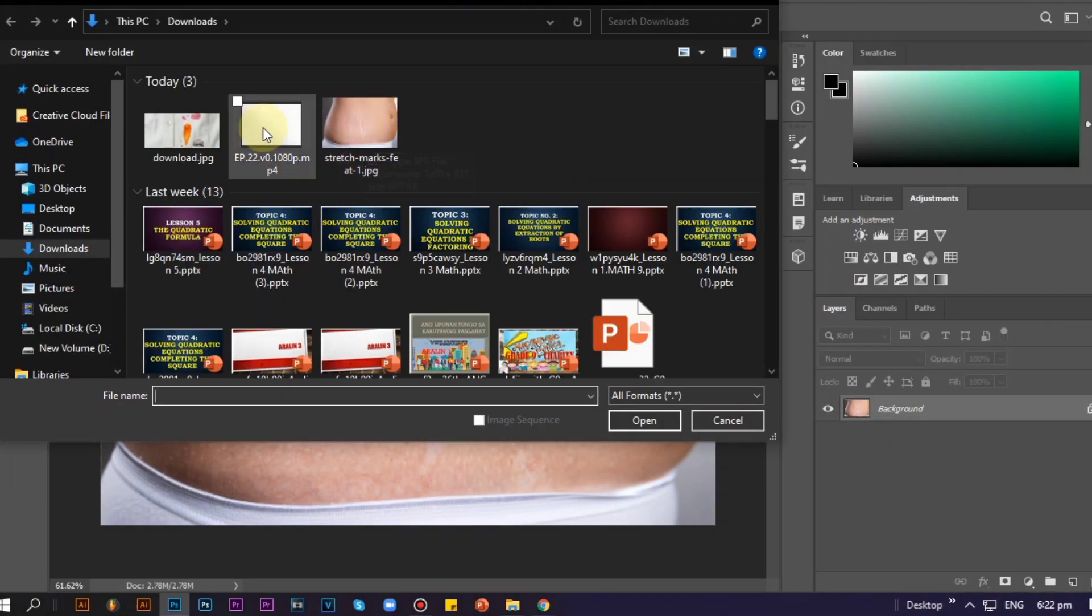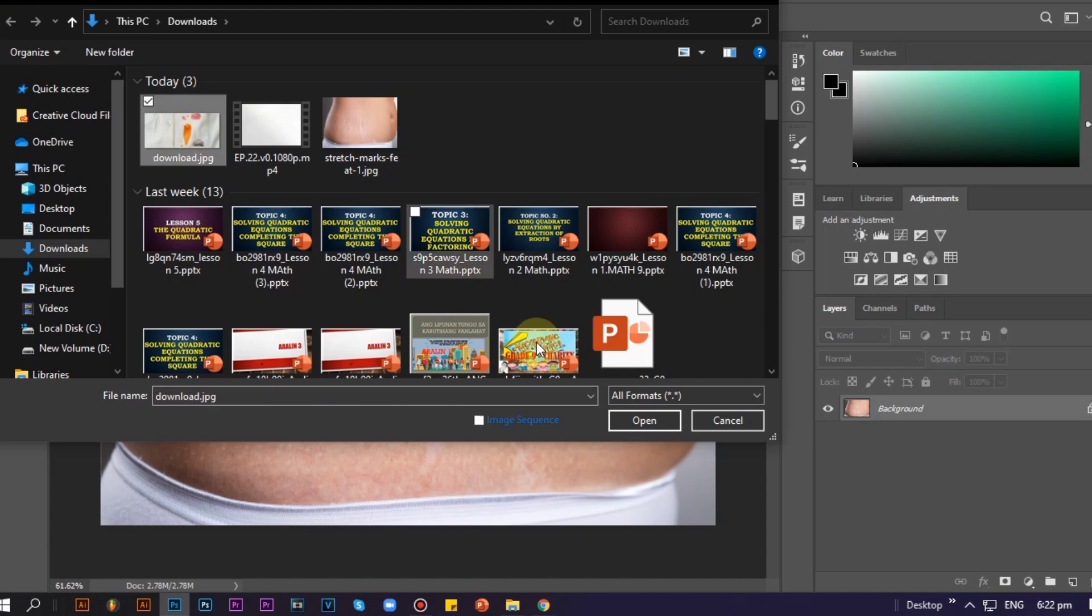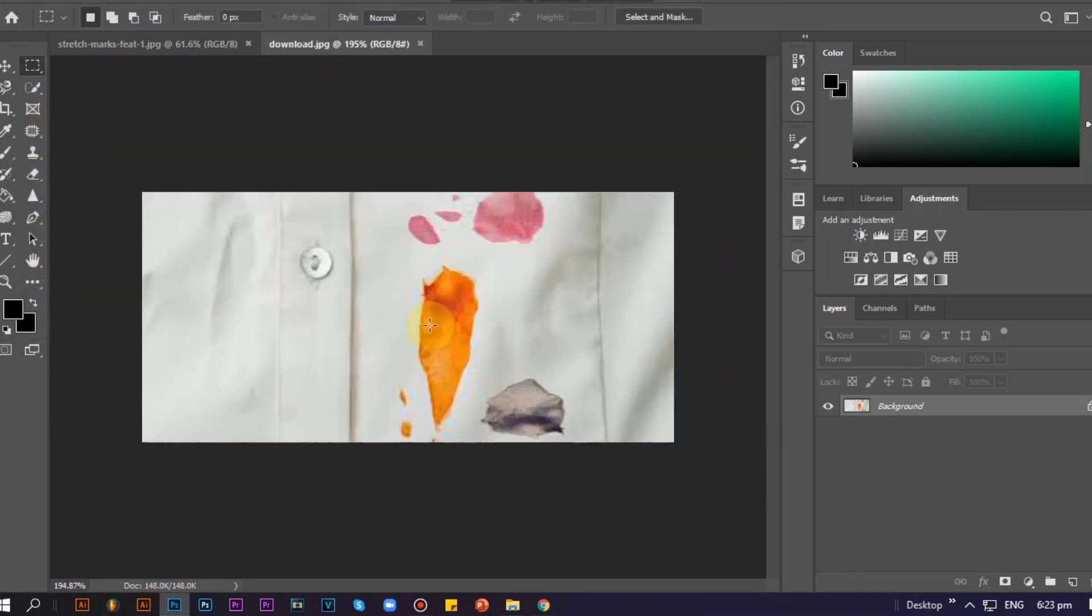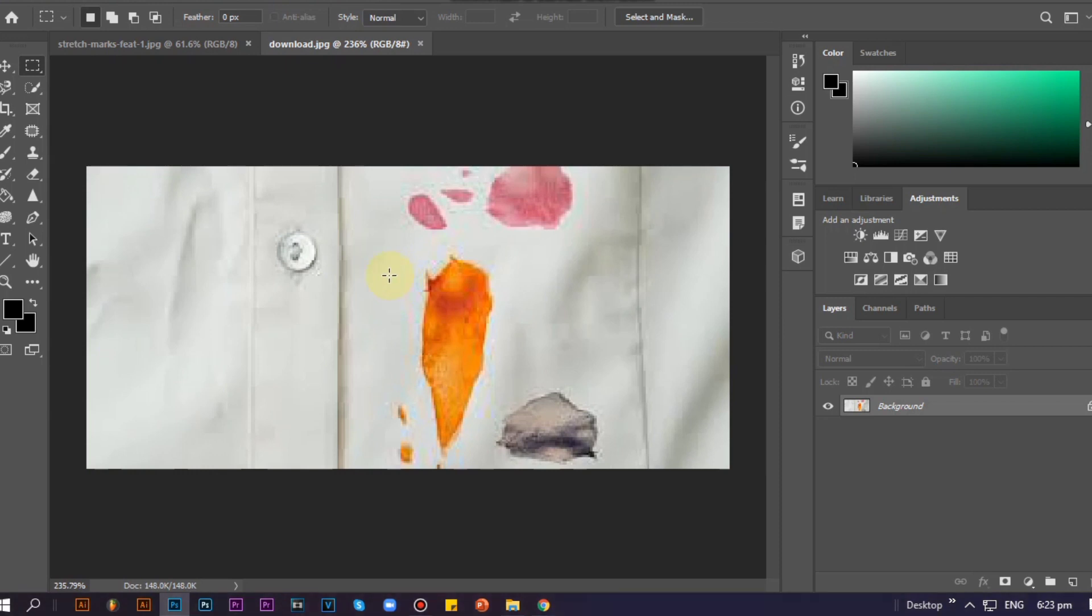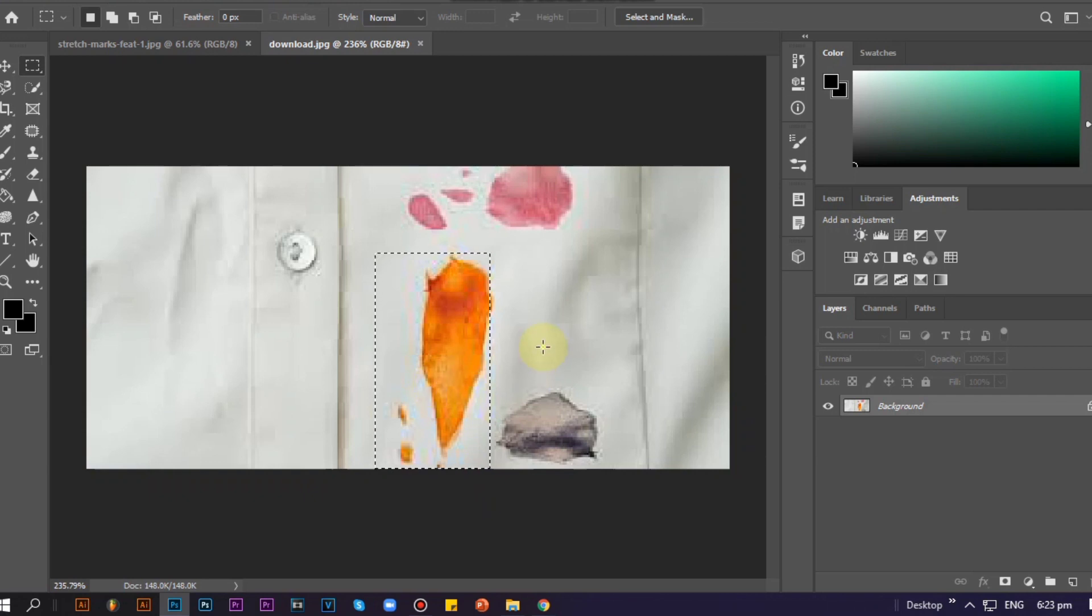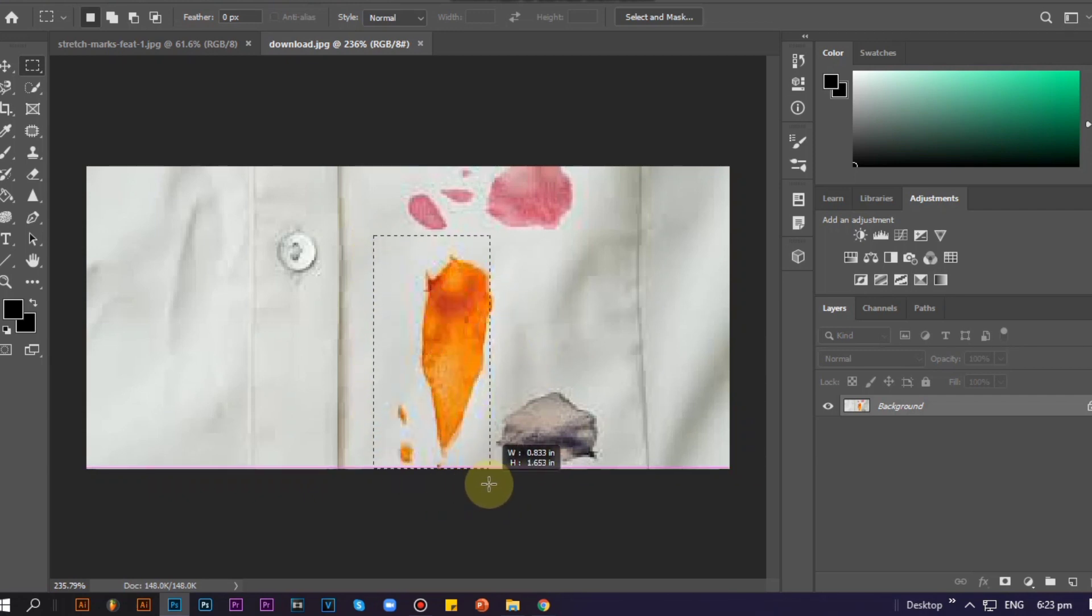For our last trick, I'm going to use a different example. Now click Marquee Tool. As for me, I use Rectangular Marquee Tool to select the area of the stain. Then right-click on the selected part and choose Fill, and make sure that the opacity is at 100%.